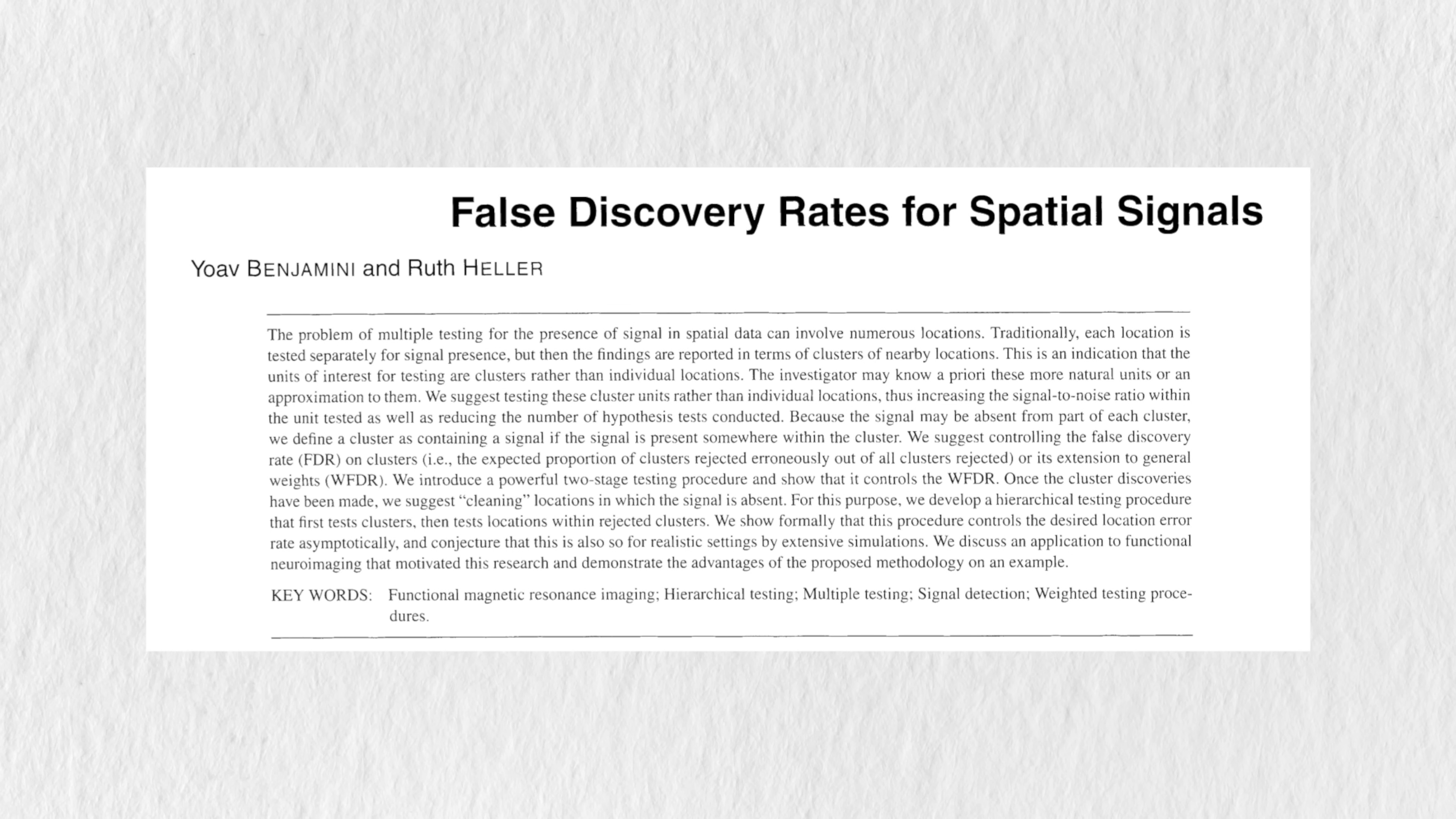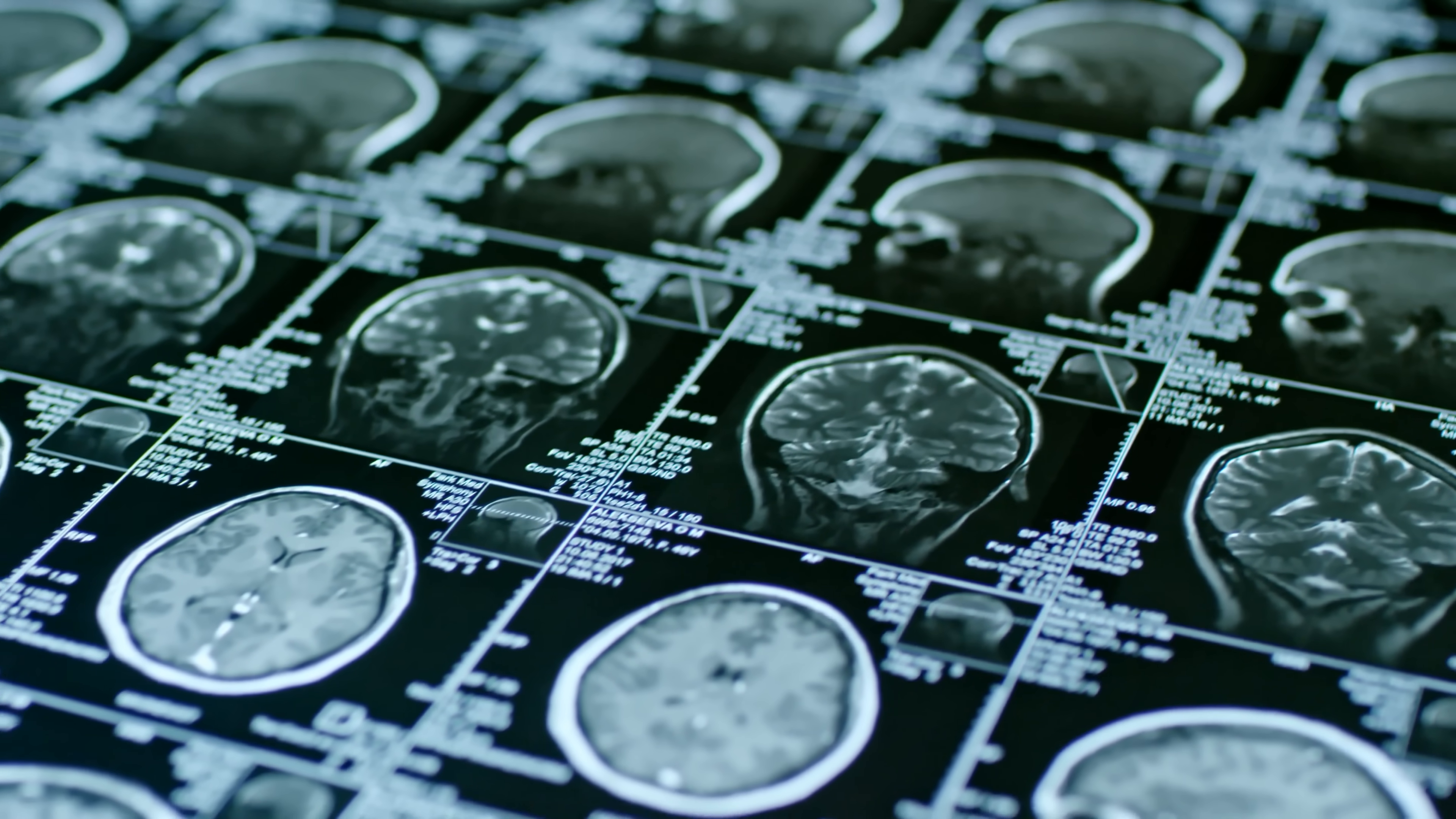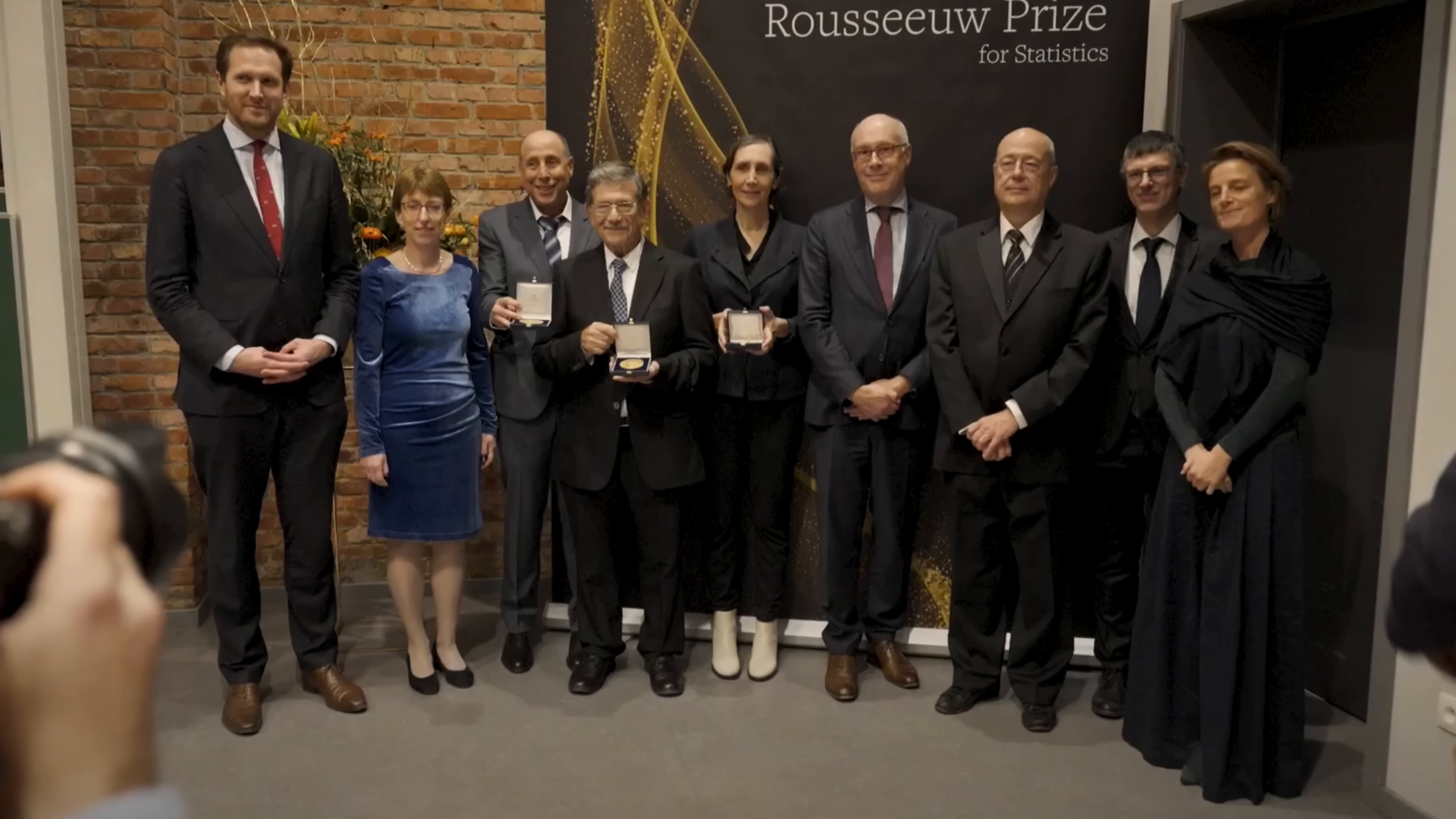Ruth Heller developed methods to extending FDR methods to spatial signals, which includes the analysis of images. Imagine how difficult it is to deal with tens of thousands of hypothesis tests based on the voxels of a brain image. Modern technologies create new types of data that require more sophisticated statistical tools. And the Rousseau Prize has rightfully recognized one of these tools.